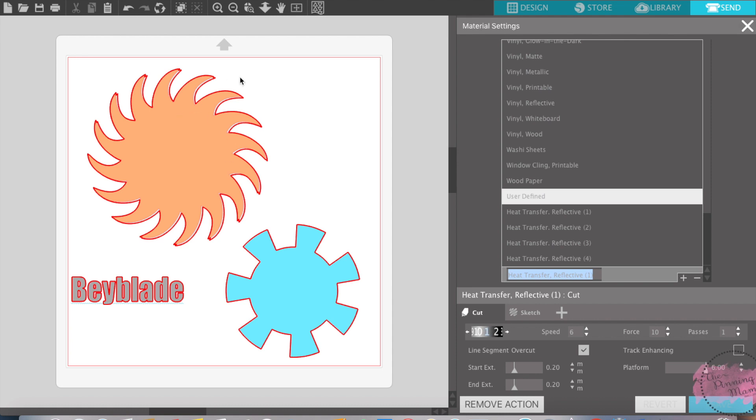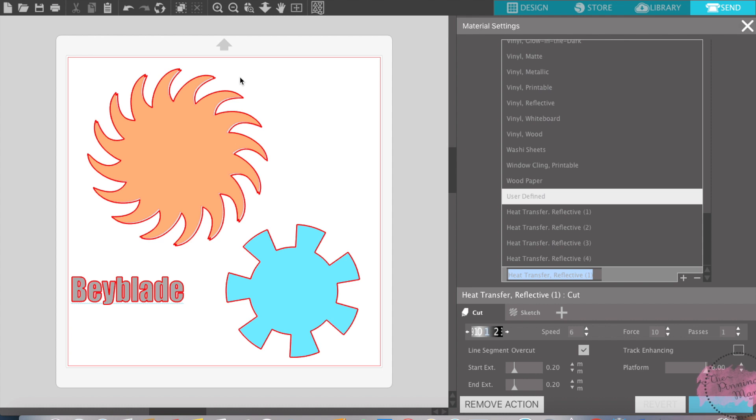This feature works best for thick or denser material, if you're cutting really sharp edges or really blocky type fonts. So thick denser material, sharp edges or block fonts is what this feature works for. It will not work at all on rounded edges. It won't even pick it up.